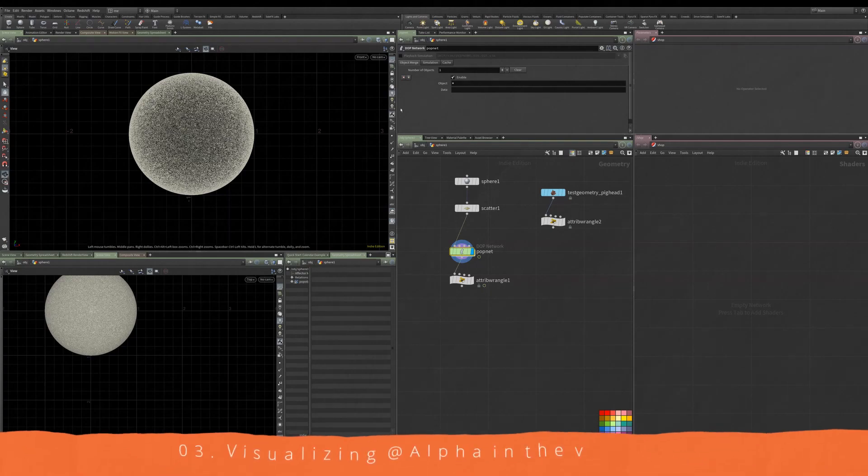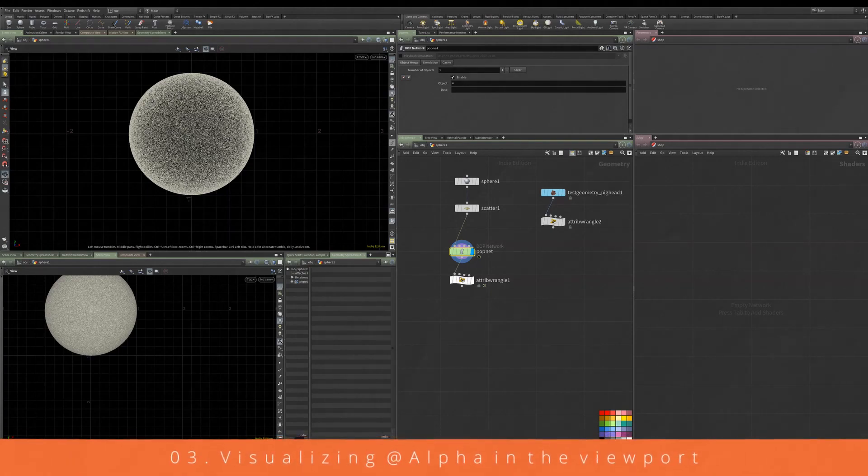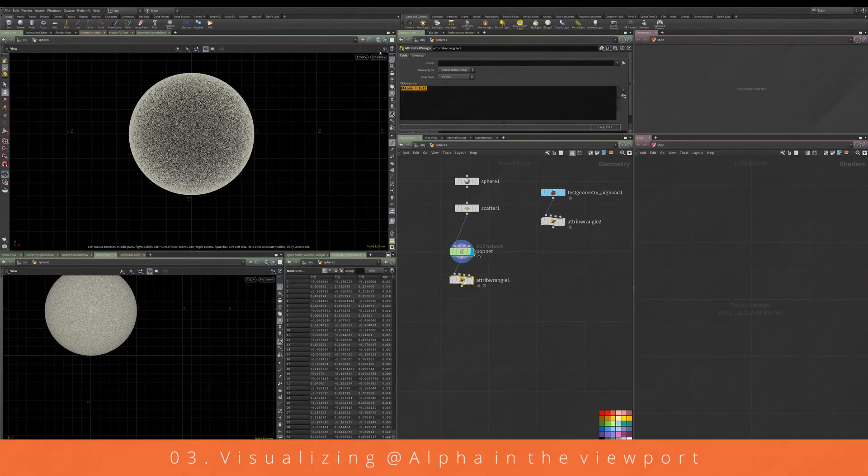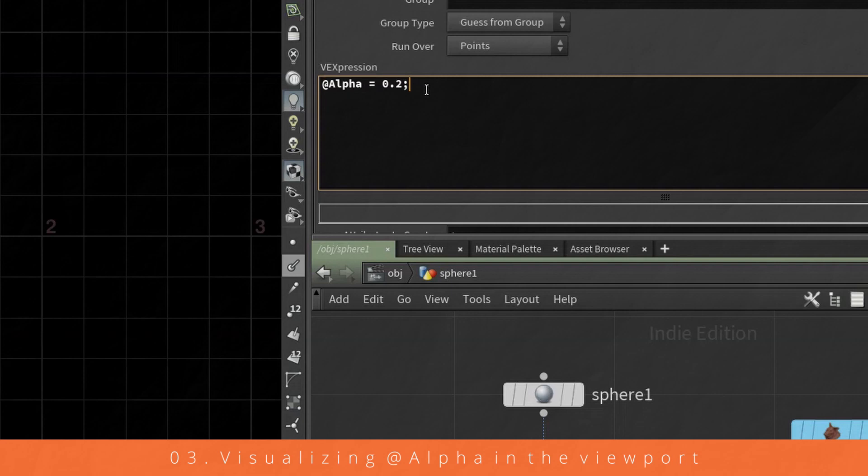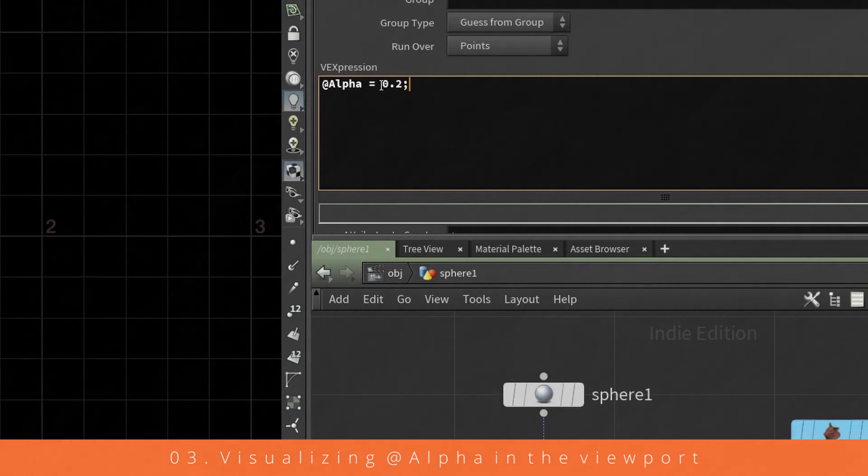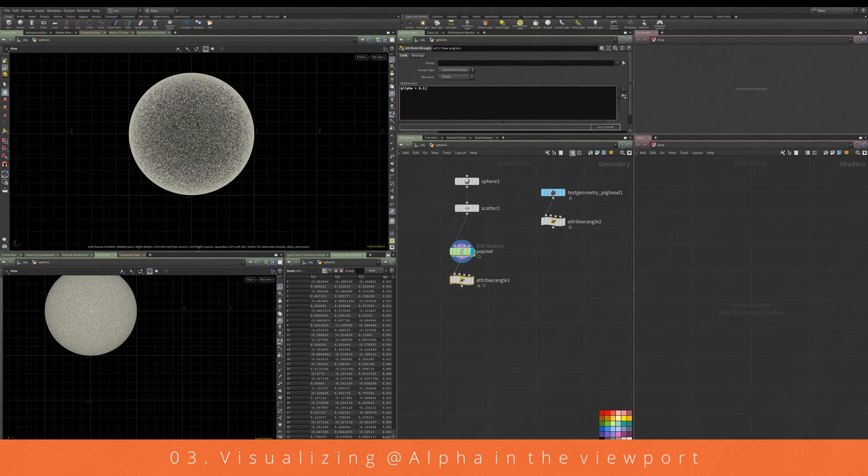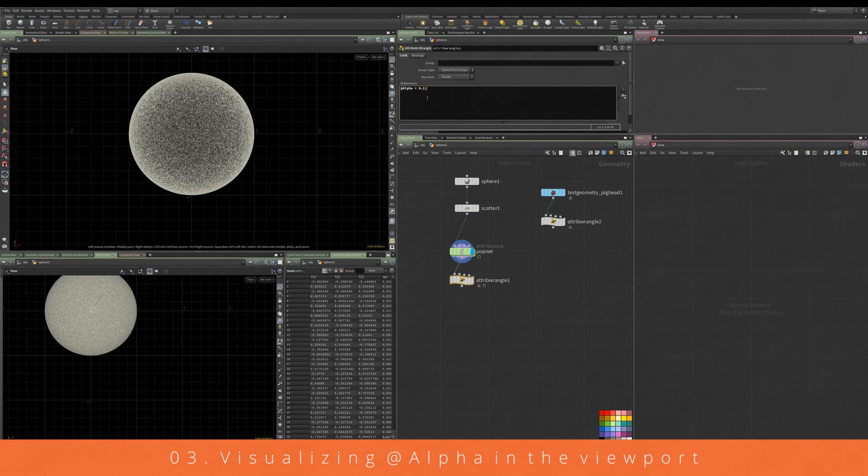Okay, so this next quick tip is going to be the alpha attribute. You can see I've set this in this attribute wrangle here, has a value of 0.2. We need to capitalize this just the same as we do with @Cd.